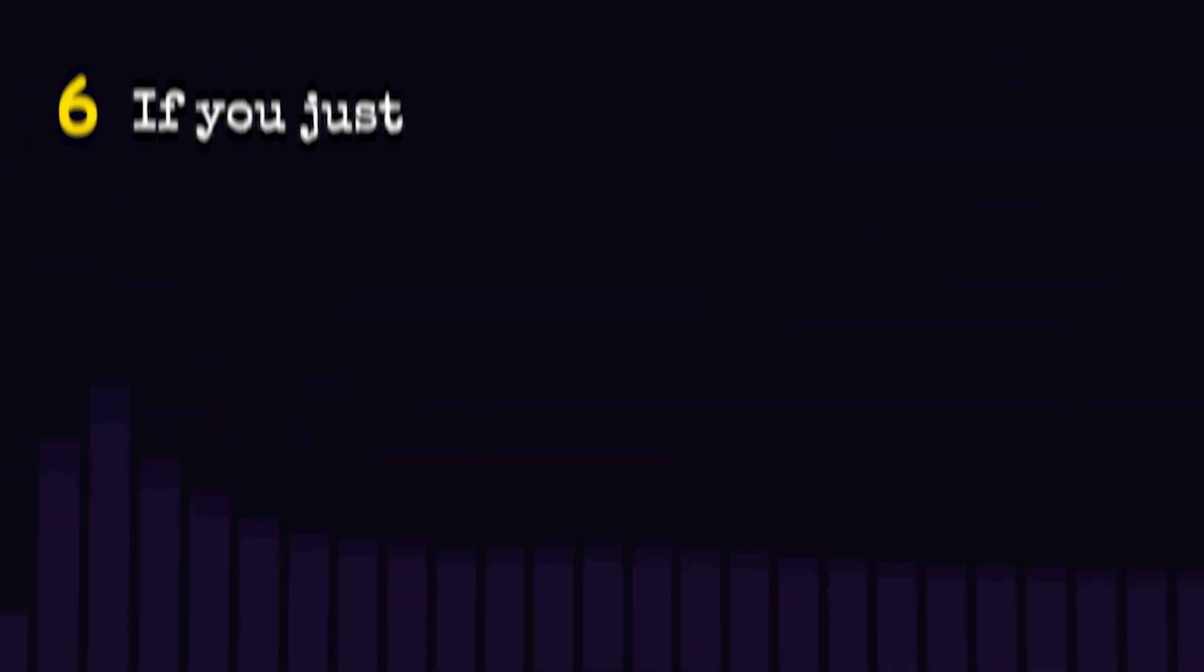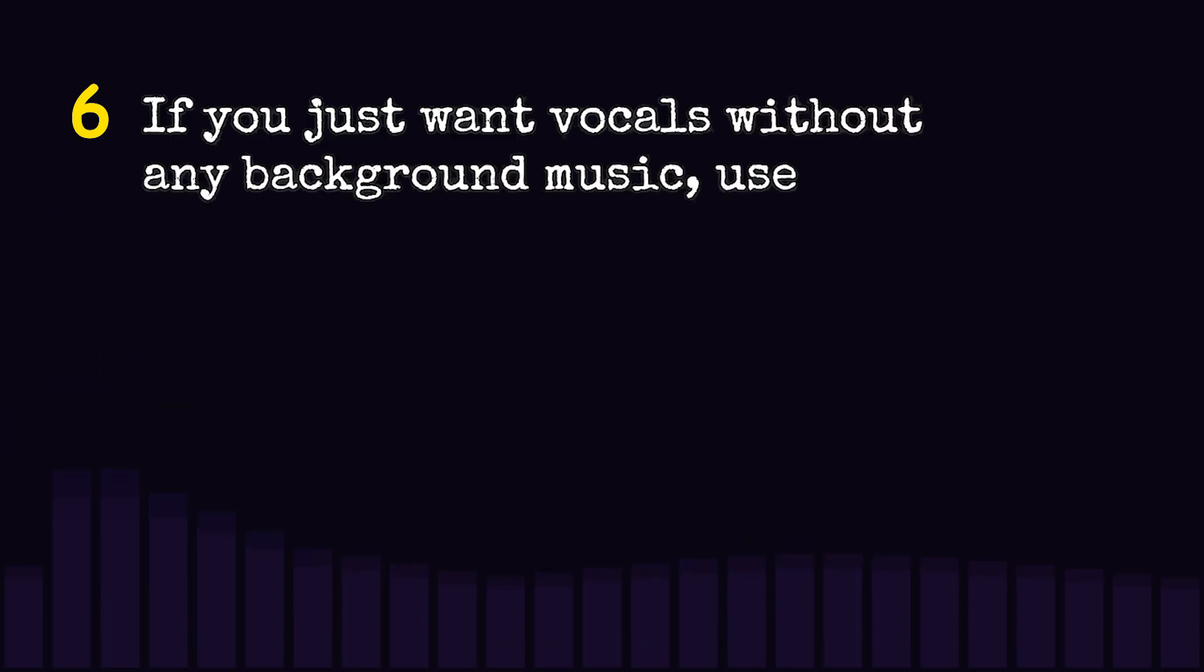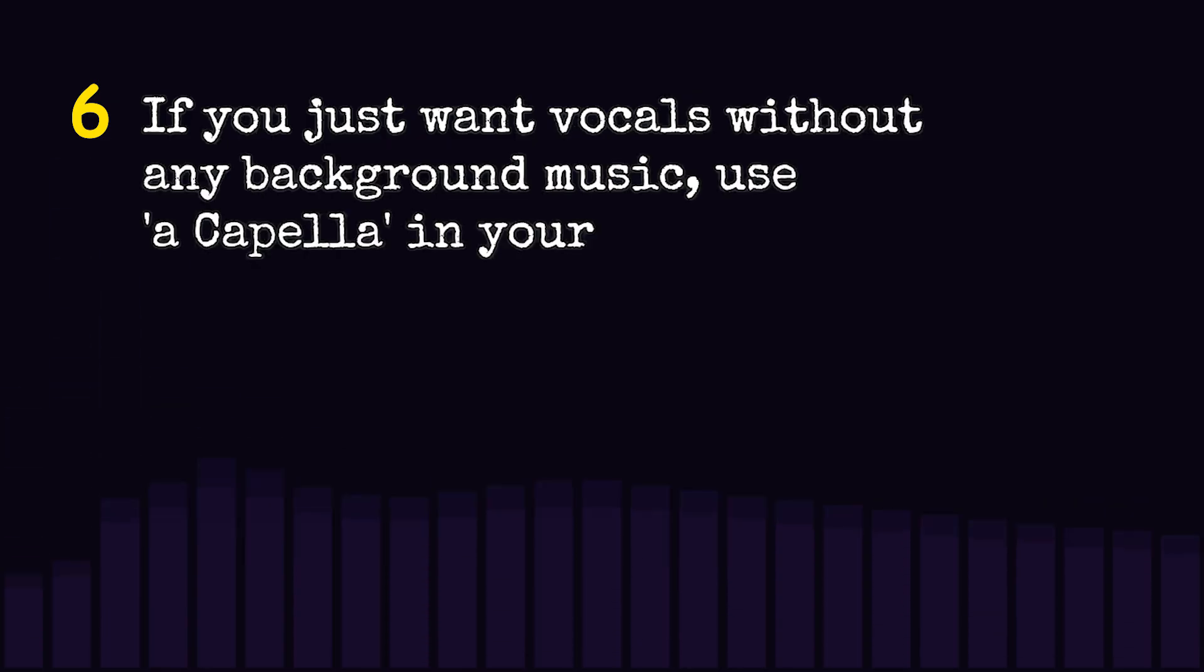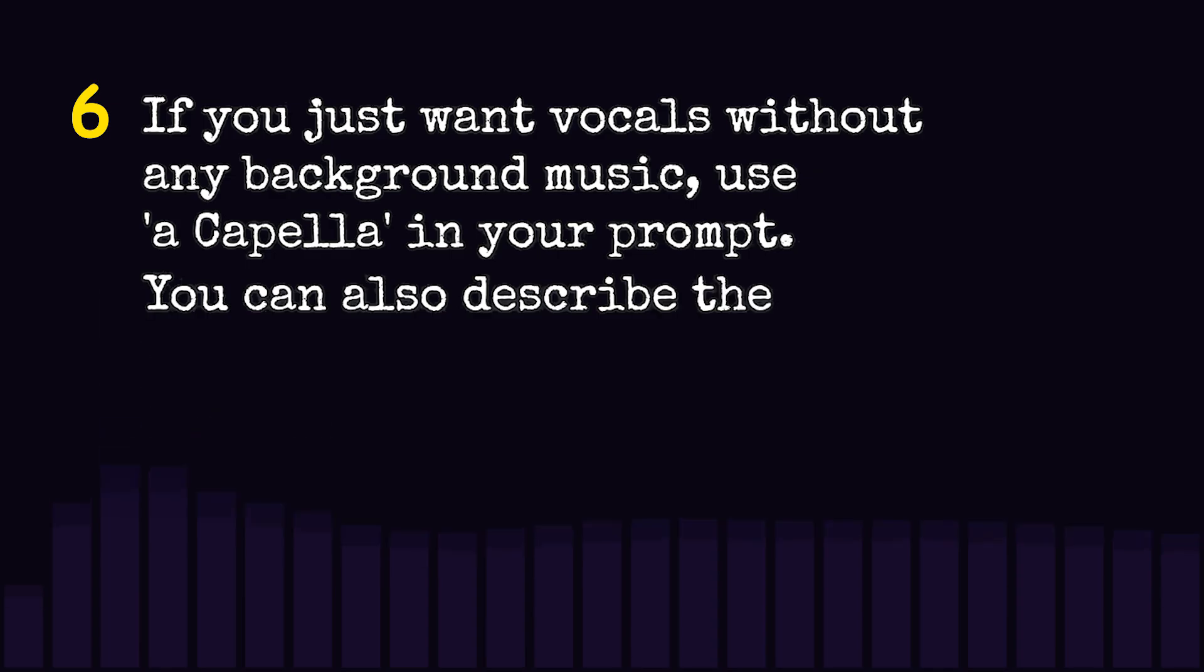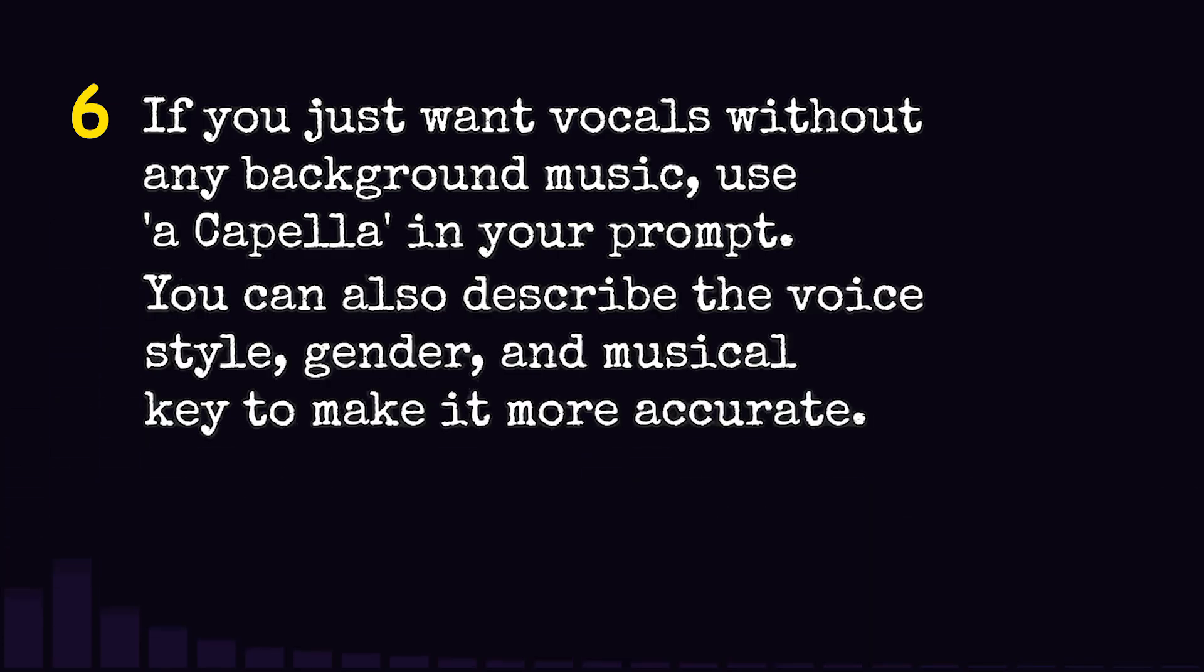If you just want vocals without any background music, use a cappella in your prompt. You can also describe the voice, style, gender, and musical key to make it more accurate.